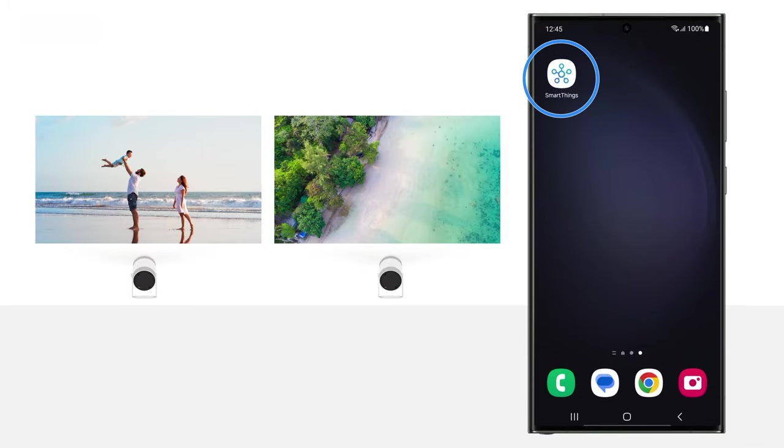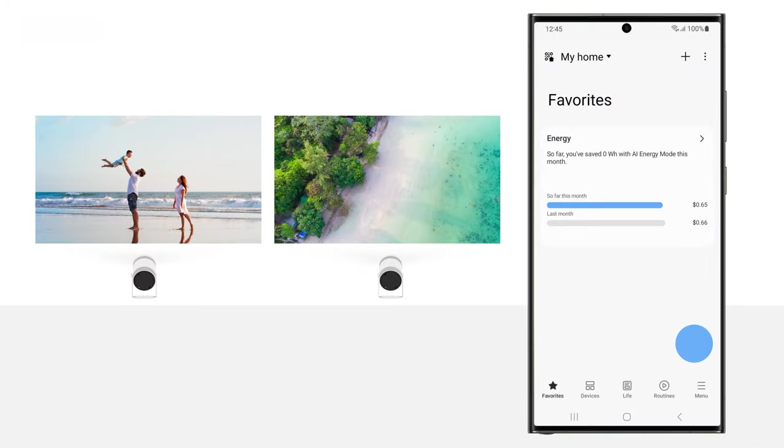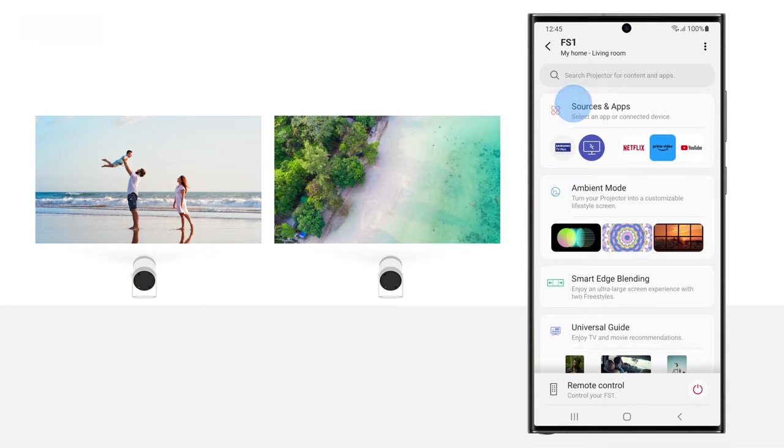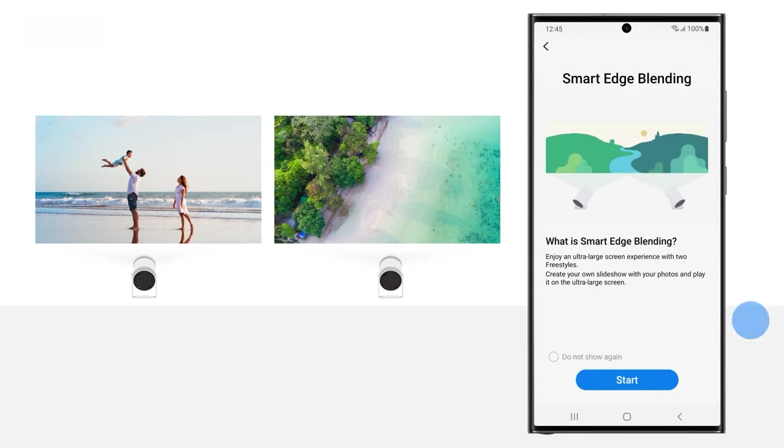Next, open the SmartThings app on your phone, and then tap the Devices tab. Look for one of the Freestyles, and then tap its card. Tap Smart Edge Blending, and then tap Start.